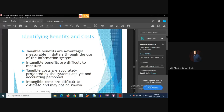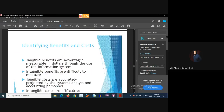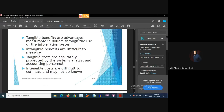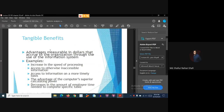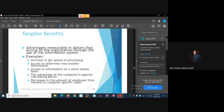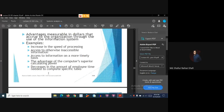Let's recap what we have learned in this tutorial. We have learned about the tangible benefit, the intangible benefit, the tangible costs, and the intangible costs. Tangible benefits are measurable in terms of dollars, in terms of resources, or in terms of time saved. Examples of tangible benefits include: increasing the speed of processing, access to otherwise inaccessible information, access to information on a more timely basis, the advantage of computers and calculating power, and decreases in the amount of employee time needed to complete specific tasks — these are regarded as tangible benefits.